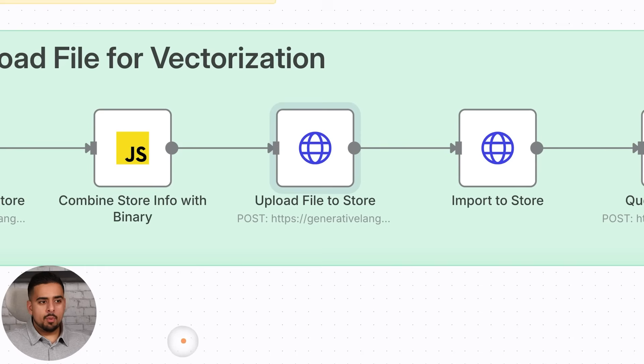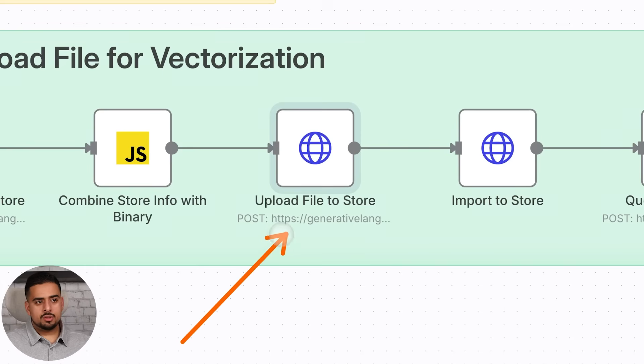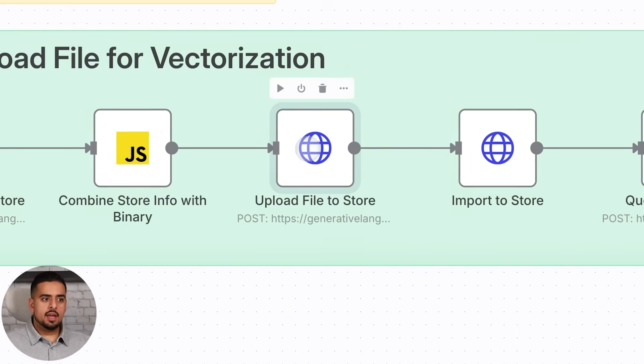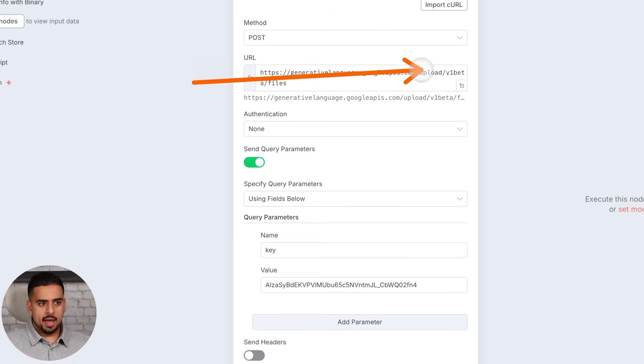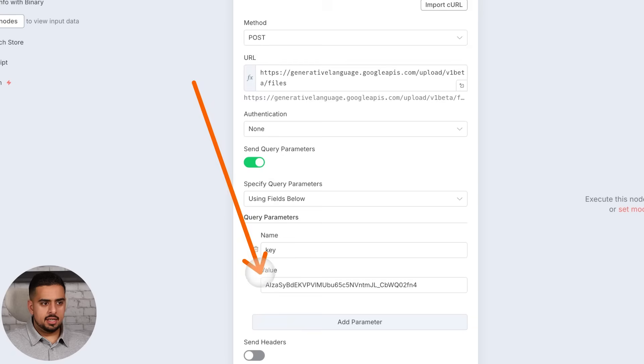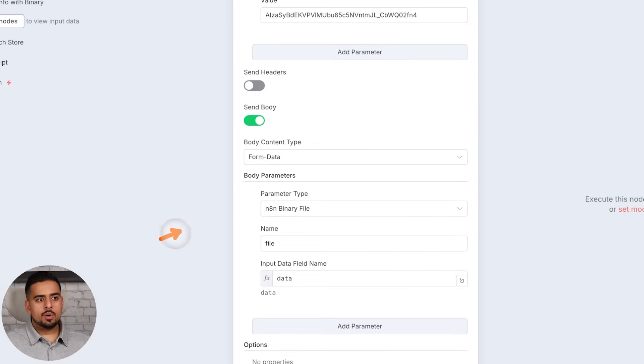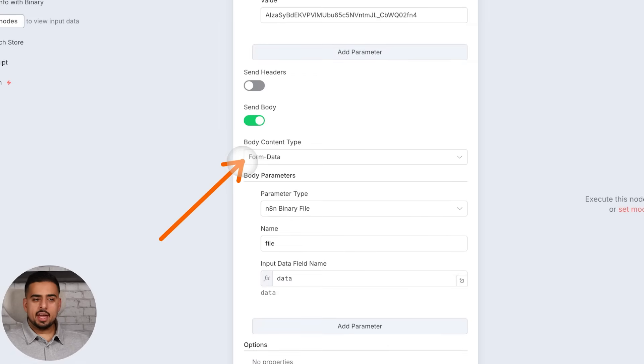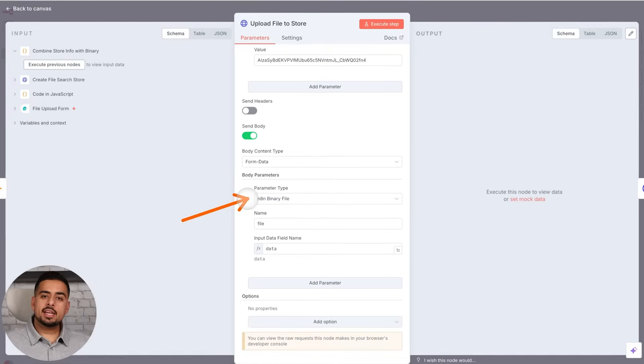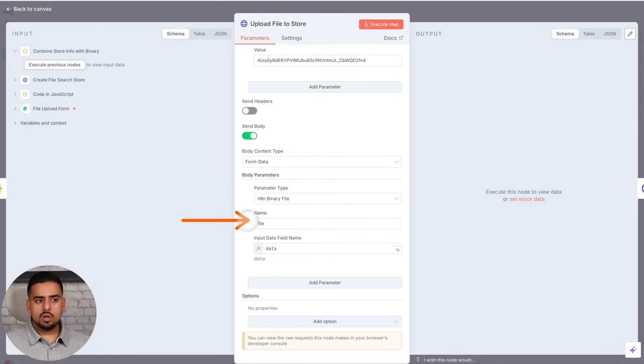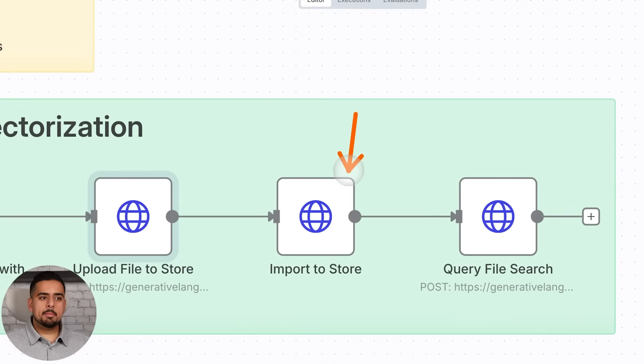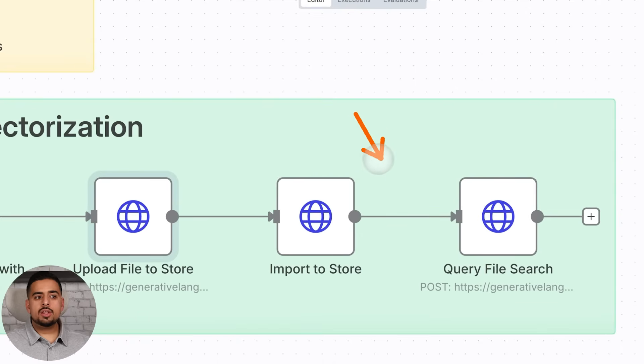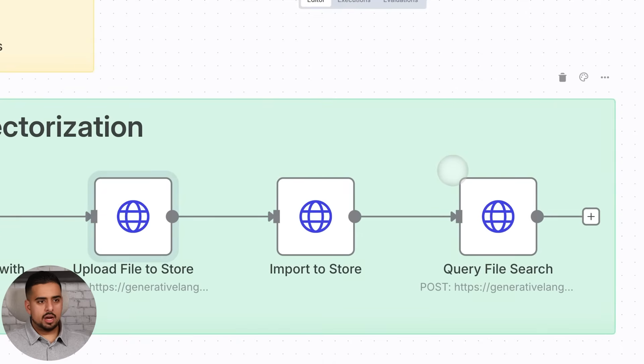Now, the next important node here is the upload file to file store. And if you click this, we have a new URL with an upload path and we add the API key here. And at the very bottom, you now want to reference your form data that we originally had. And then we're taking the N8N binary file. And you can call it whatever you want. In my case, I'm just referring to it as data. And once you import it to your file search store, you then should be able to query it.